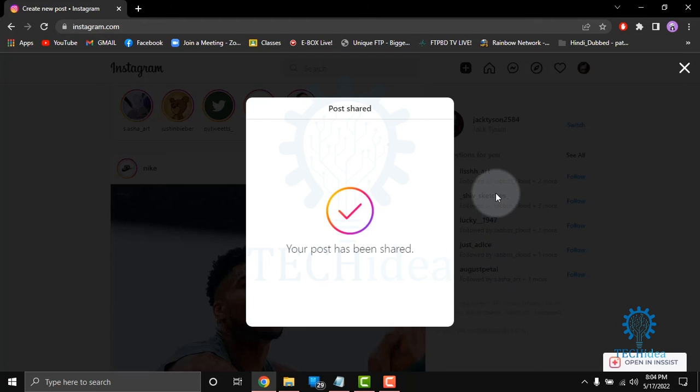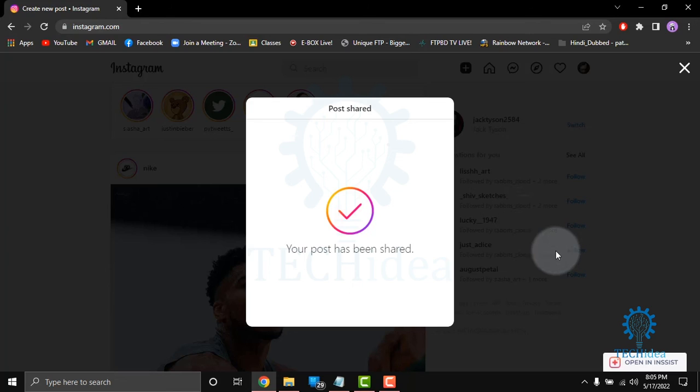So that's how to post a video on Instagram from your computer. If you like this video, keep the thumbs up. Don't forget to subscribe and hit the bell icon. Thanks for watching the video.